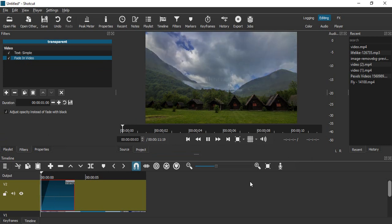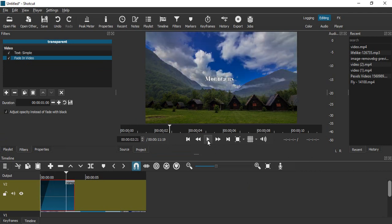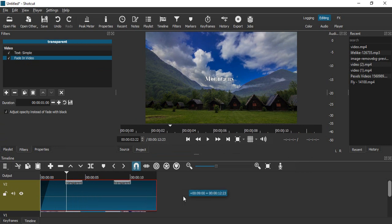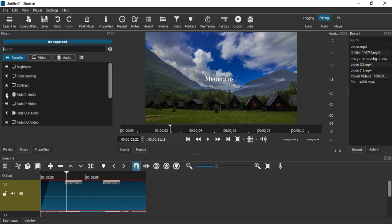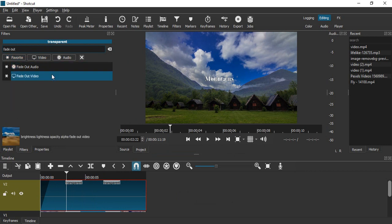Now let's adjust the duration of the text to the whole duration of the video. Then we want to add another filter, so again click on this plus icon and now select fade out. Again, fade out video is the option we're going to go for. In this fade out video, again just check this box that says adjust opacity instead of fade with black.